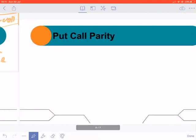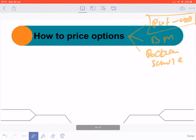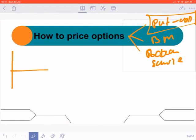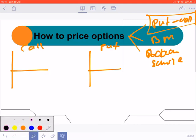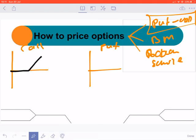So what is put-call parity? Before we talk about it, we already spoke about the payoff of options. We said that for the holder of a call option, the payoff diagram looks like this, and for the holder of the put, the payoff diagram looks like this. So these are the payouts.